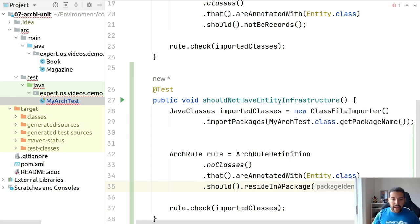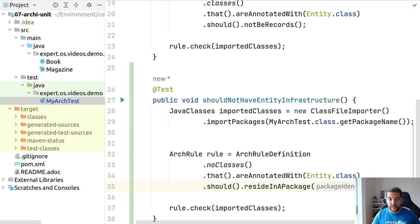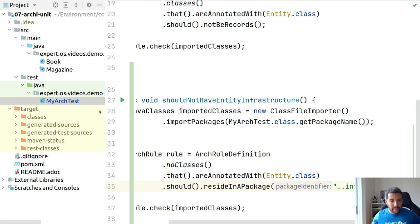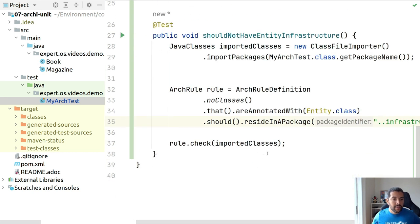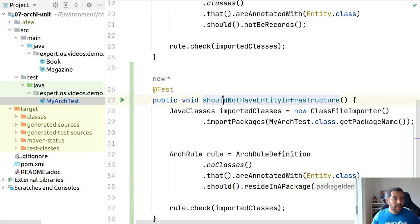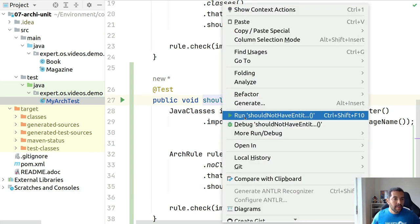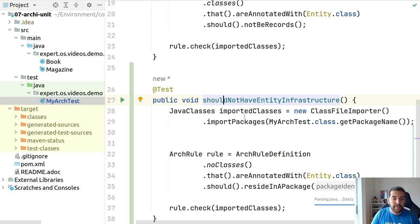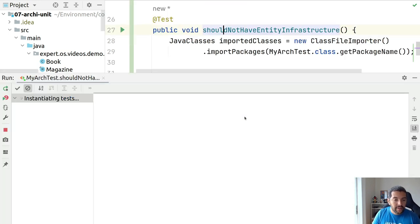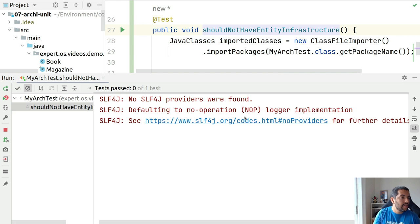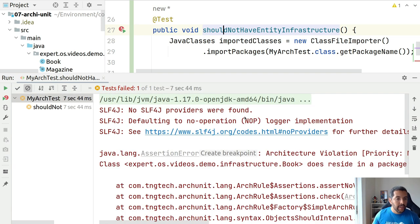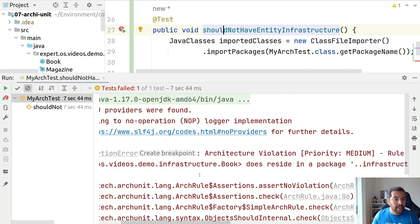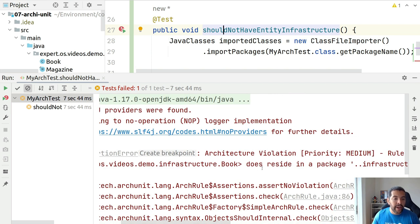I will take here again the power of copy and paste. On this case, instead of use classes, I will say okay, no classes that are annotated with entity should reside in a package where the name is infrastructure, exactly like this. So let's run it. Otherwise I'm going to have a copy and encapsulation, right? My entity should not be any kind of thing like infrastructure.